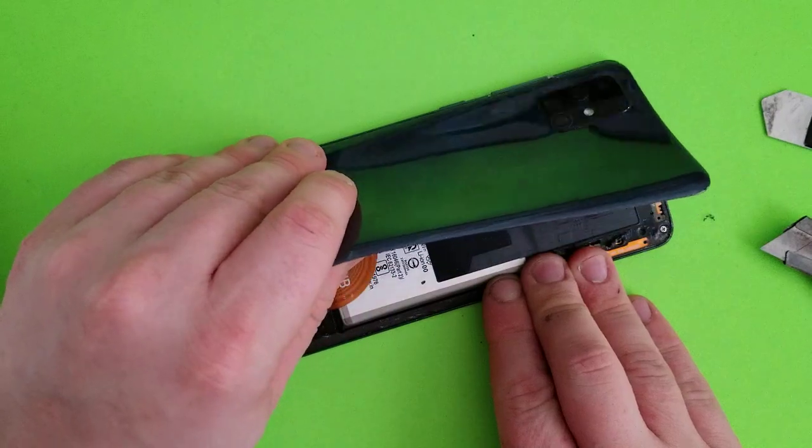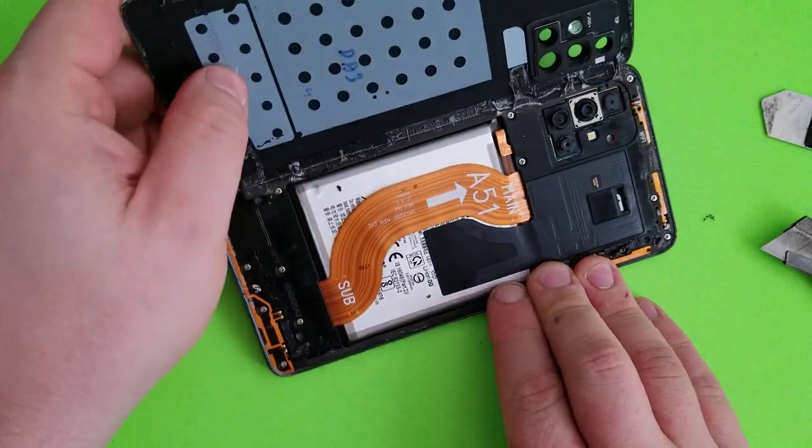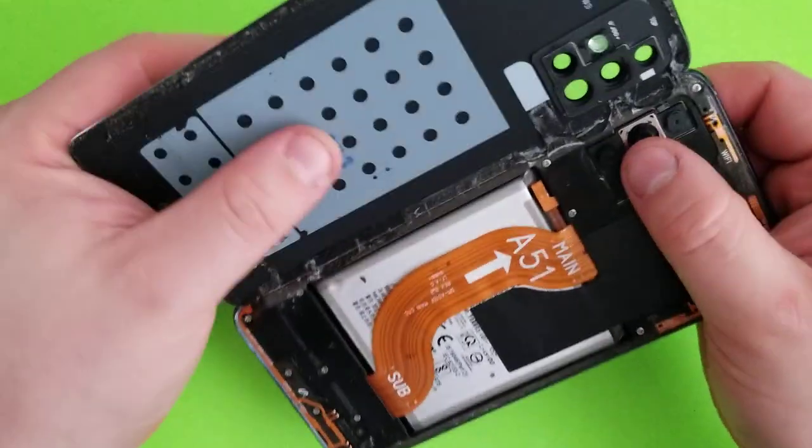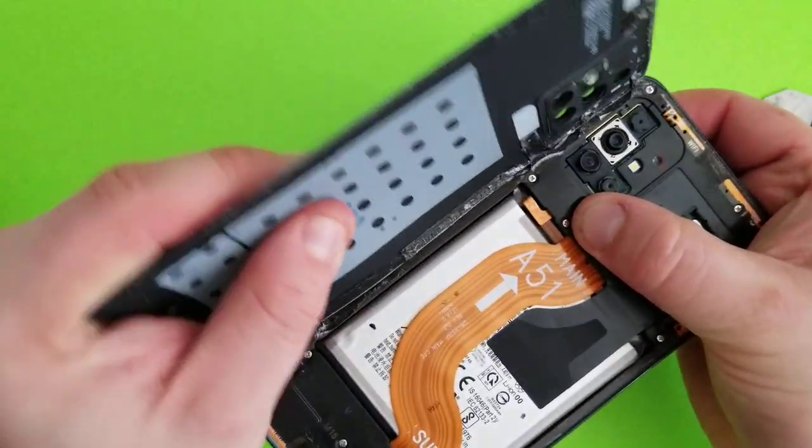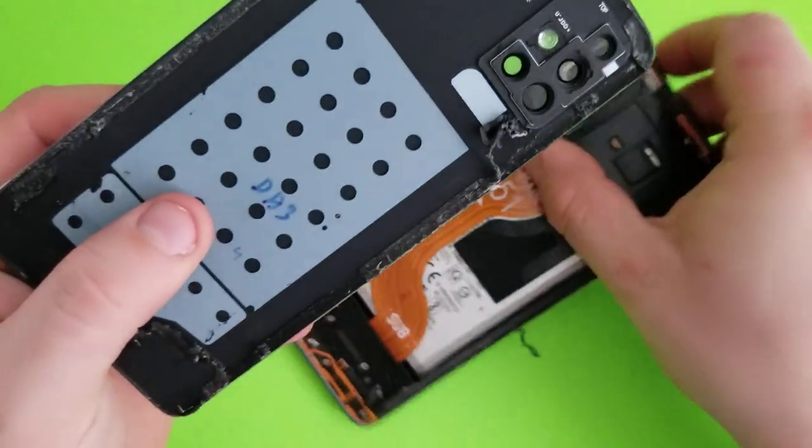Once you go all the way around, as you can see, that's how easy it is to remove it.